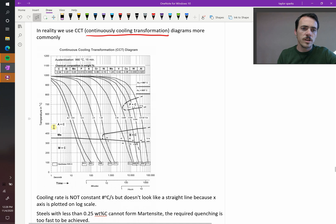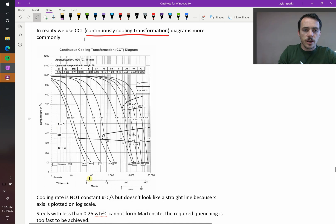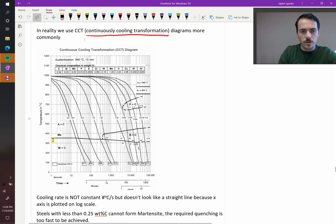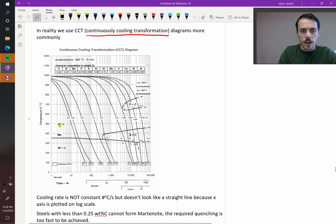So in these ones, here you've got your temperature, you've got your time, and you've got your curves representing transformations. These are these big solid black lines representing different transformations. You've got A plus E, so austenite plus cementite, and so forth.